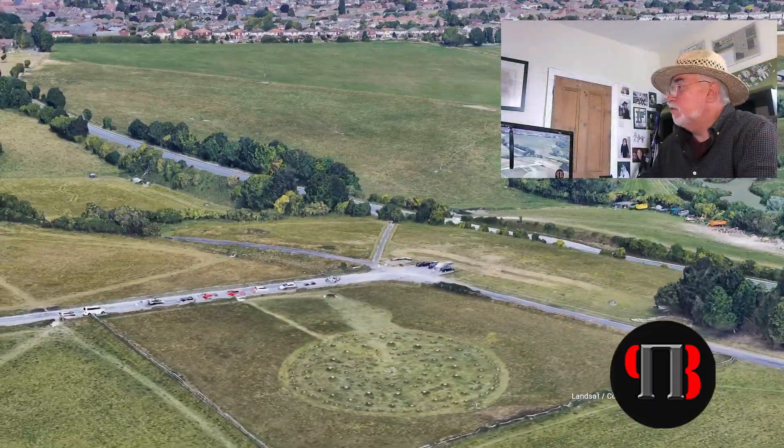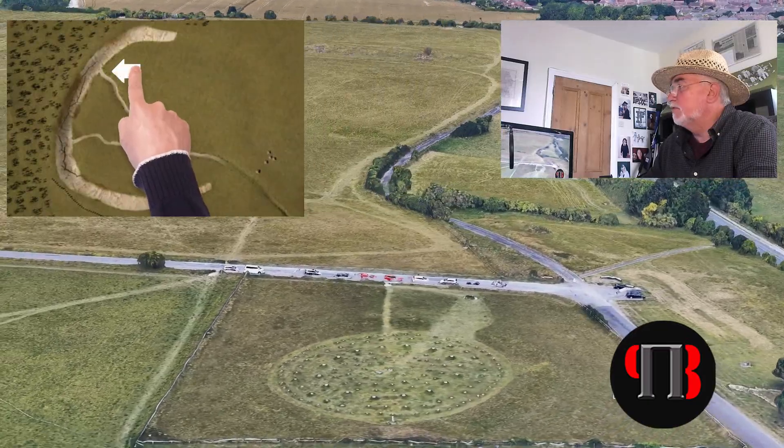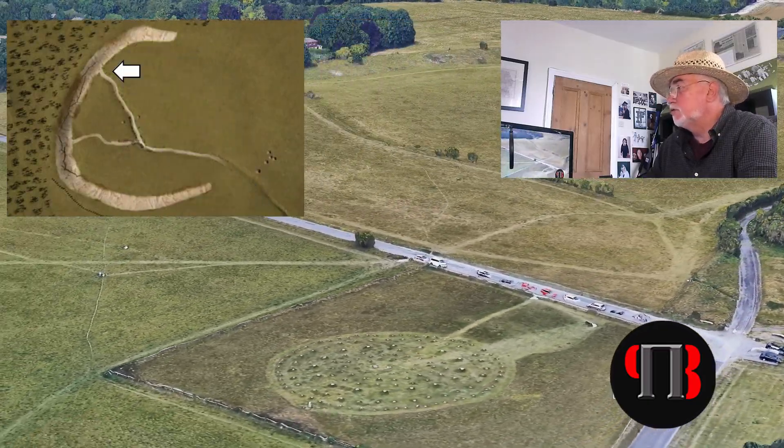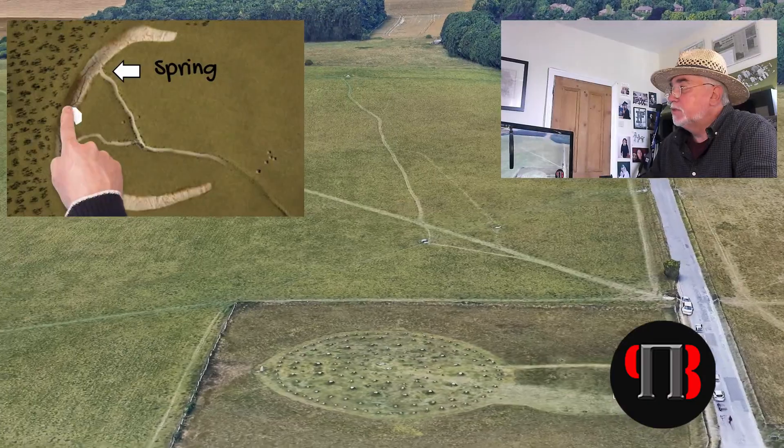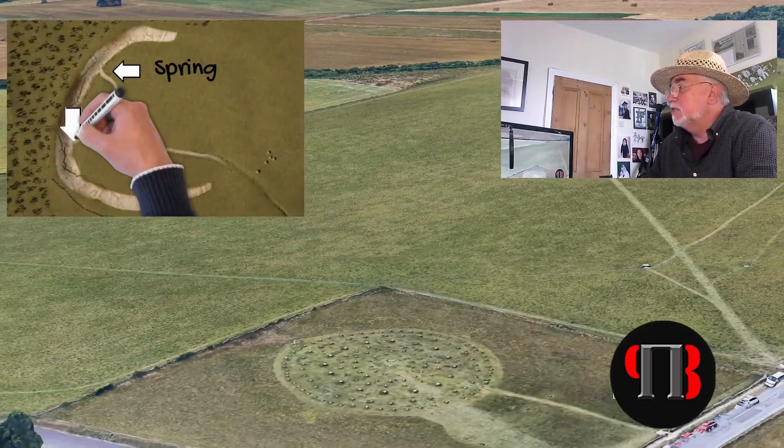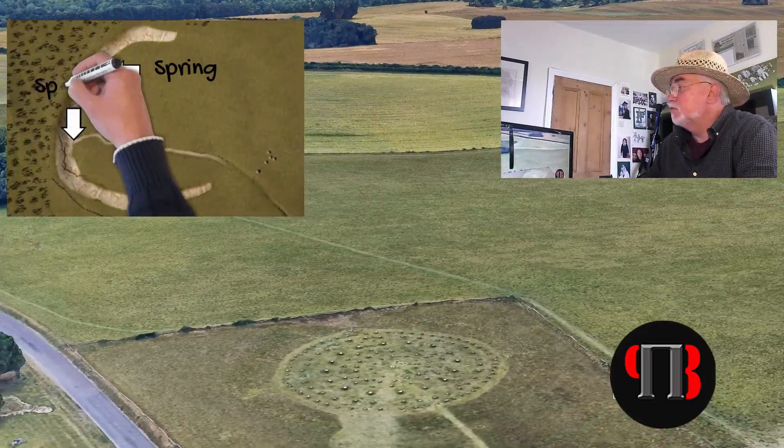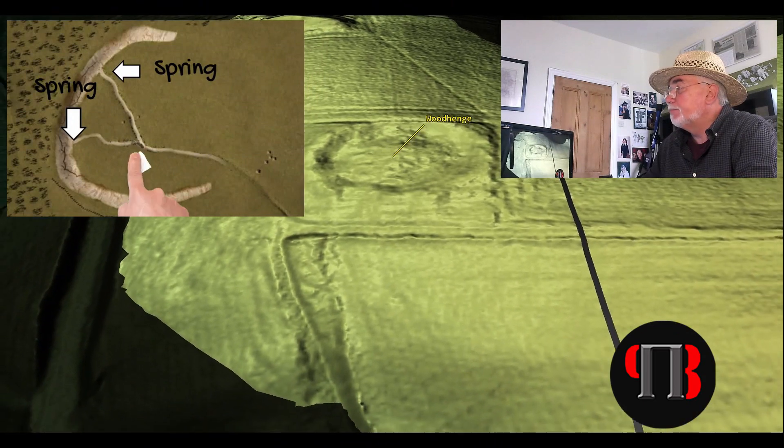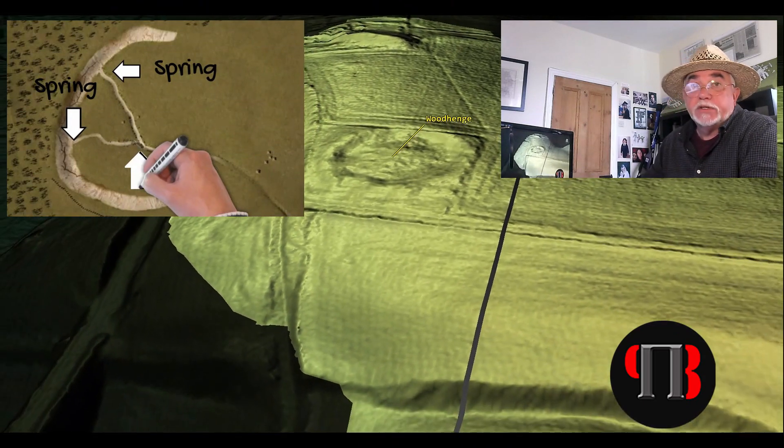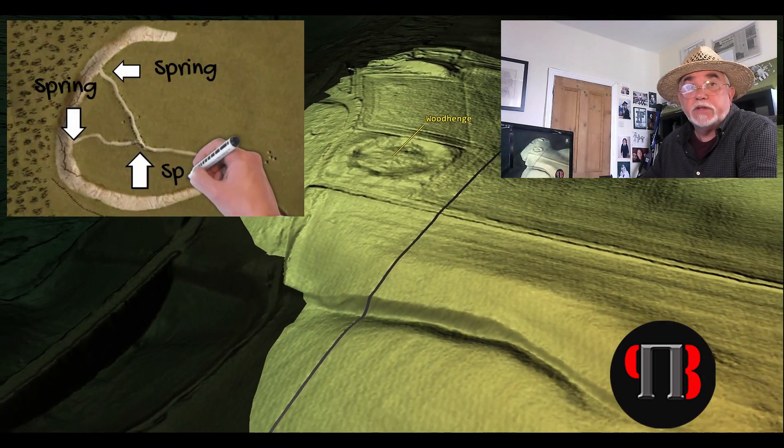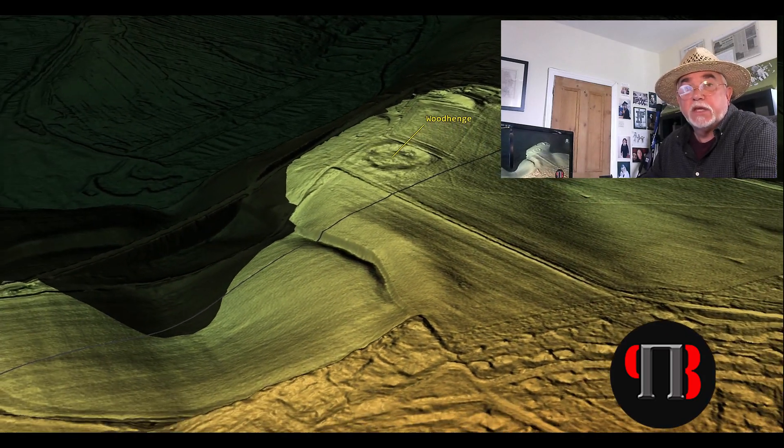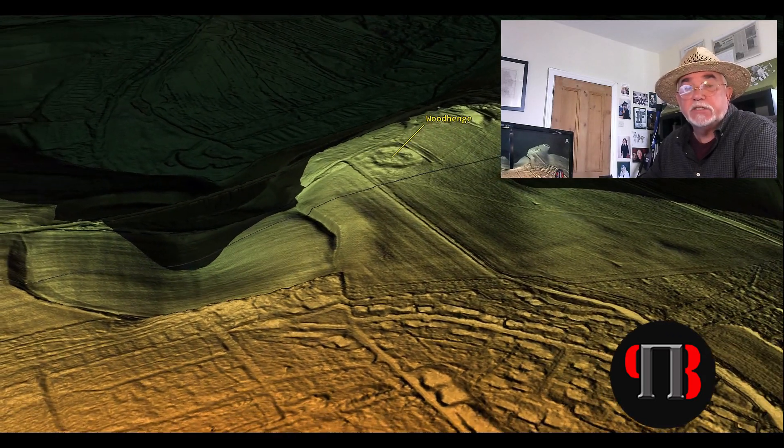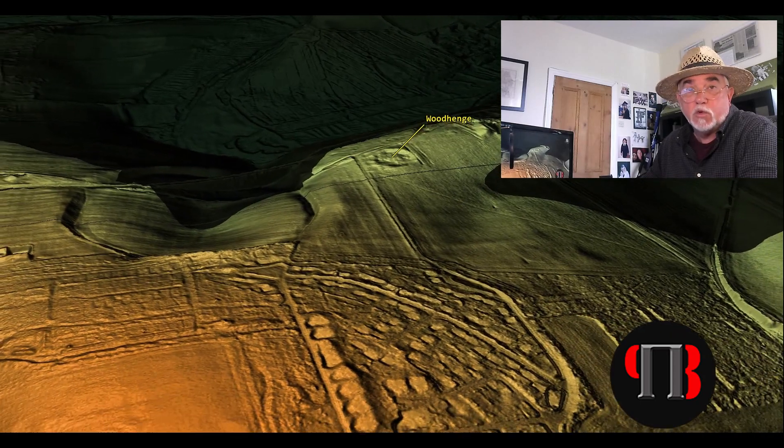In our last video we looked at Durrington Walls in Wiltshire to find that it was not a traditional henge but a harbor for boats with natural springs and ditches cutting to the site to allow boats to moor in prehistoric times. Today we look at the associated structure next to the prehistoric harbor, Woodhenge, to see if we can find an association this has with Durrington Walls.